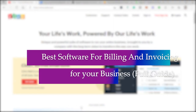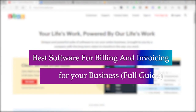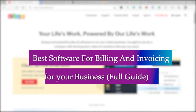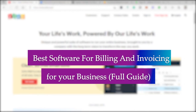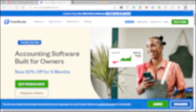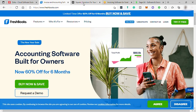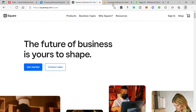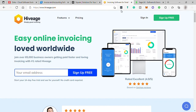Best Software for Billing and Invoicing for Your Business — Full Guide. Hi guys, welcome back to the channel and welcome to another video. Today, I will be sharing with you the best accounting software that can help you with your billing and invoicing for your business. For this video, I will be talking about different software for billing and invoicing, its price, plans, features included, and ease of use.